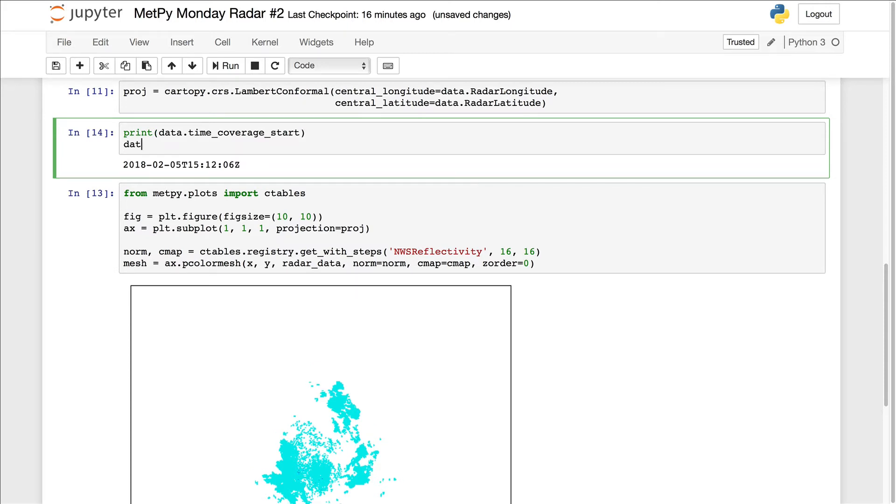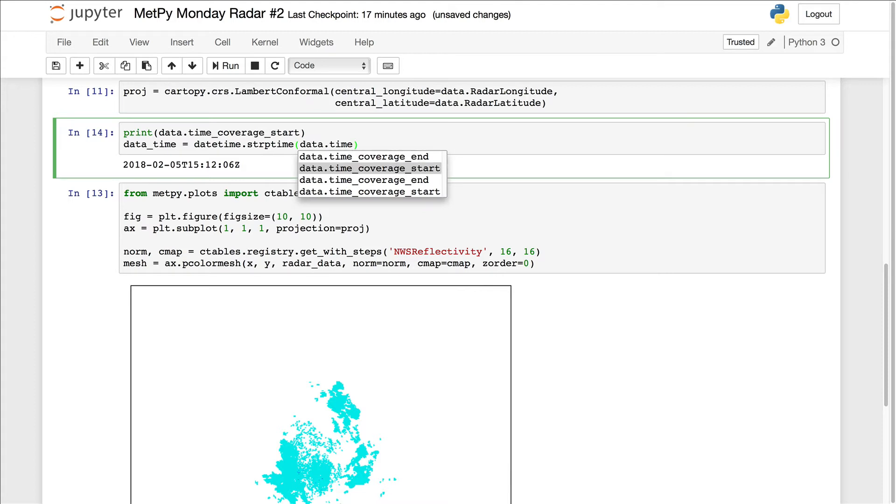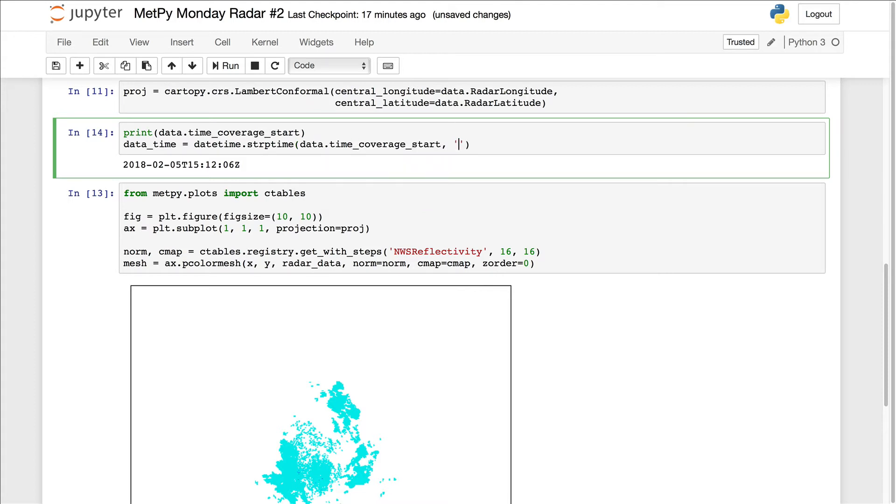So I'm going to say data time is date time dot strp time. So that is string parse time. So we're going to parse a string into a date time object. We know that it is going to be time coverage start.